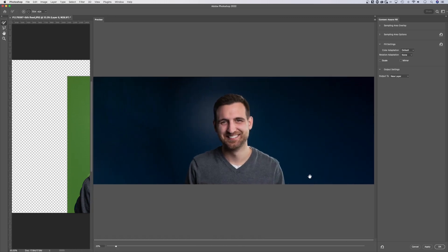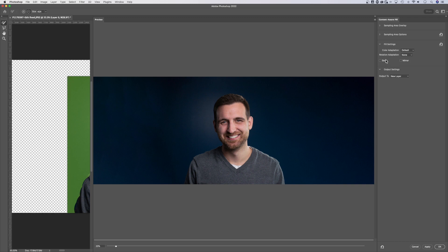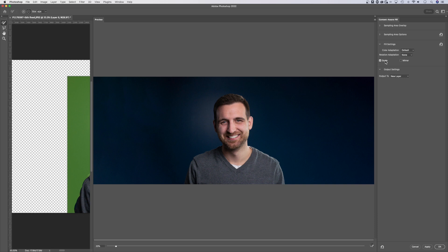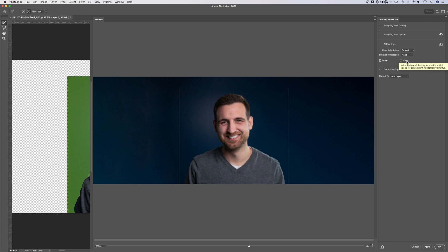This is looking pretty good. I'm gonna try one thing. When you click on these options in the fill settings, it'll probably pop up and tell you that unexpected results may occur, and that's okay. Really, it's kind of a trial and error process. You know, check mark scale, see if Photoshop can do a better background when you have that resizing for a better match. It says it's good for content with repeating patterns of different sizes or perspectives. We'll see if that works out.